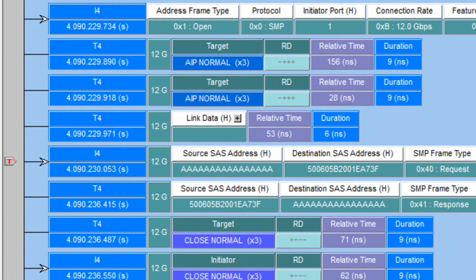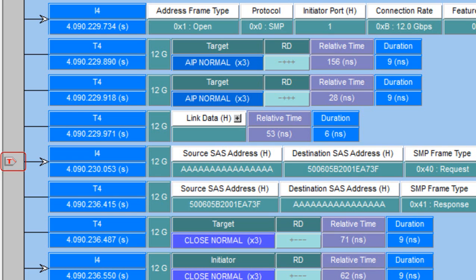The traffic in this trace is SAS 12 gigabit and we've triggered on the first SMP request on the bus indicated by this red trigger marker.